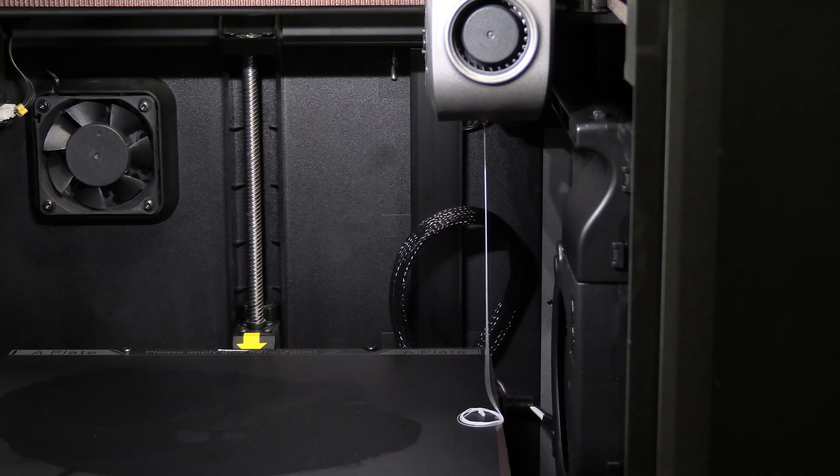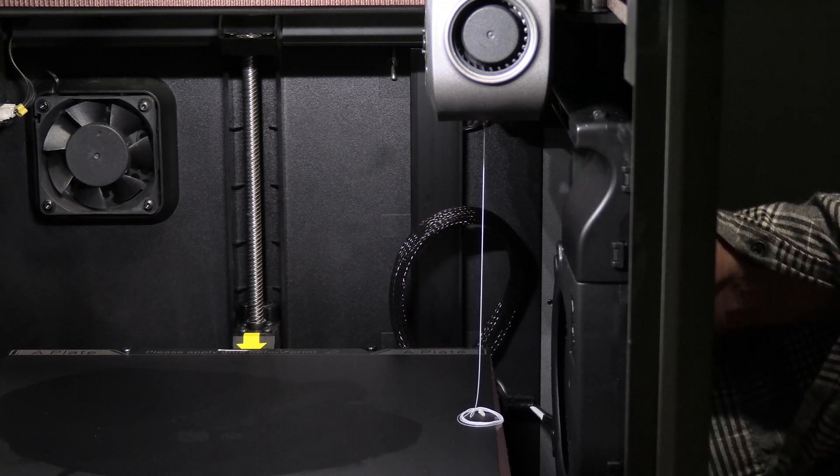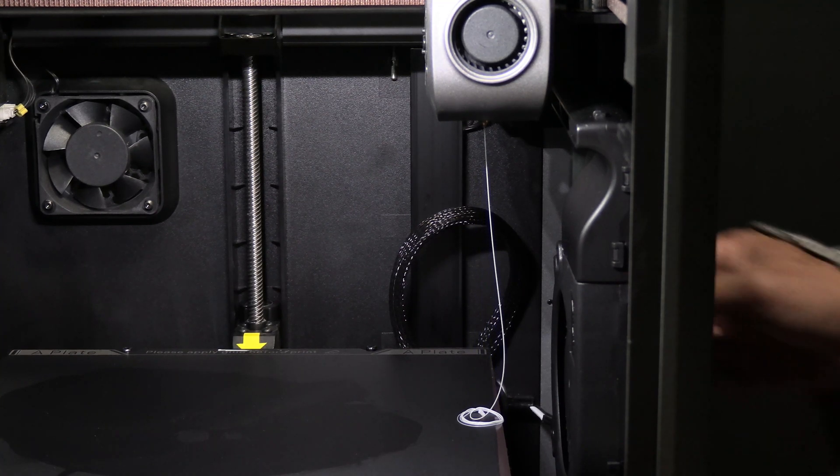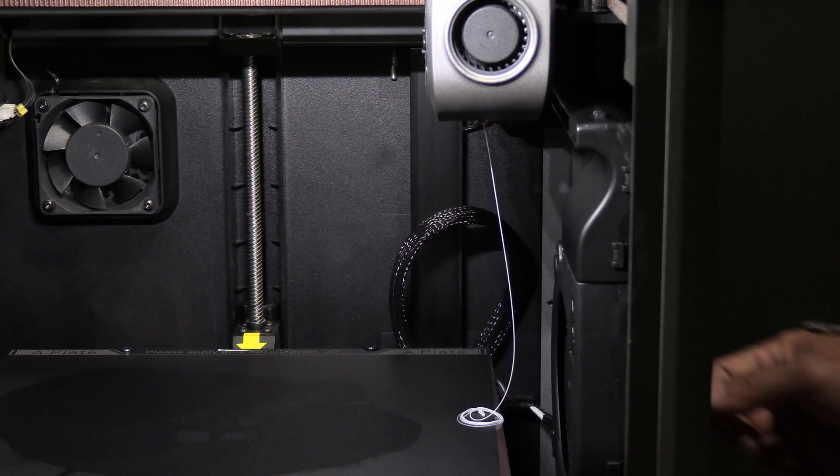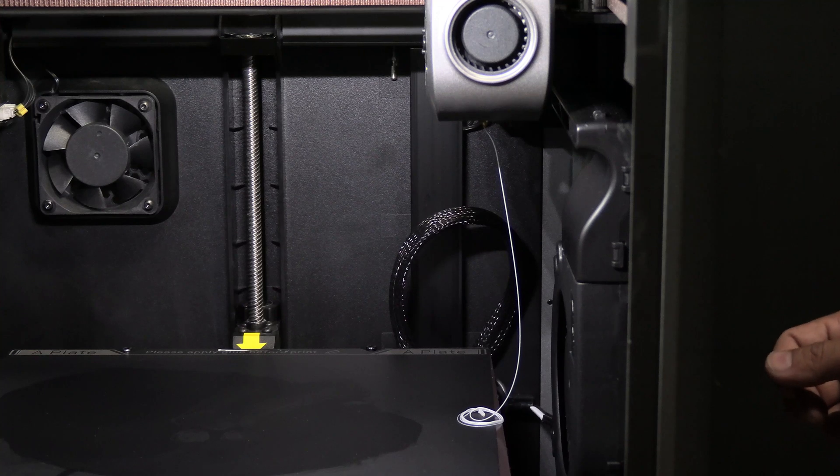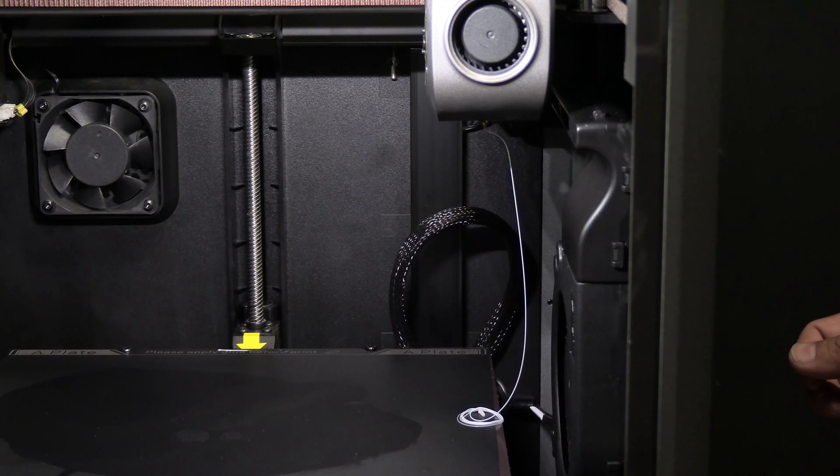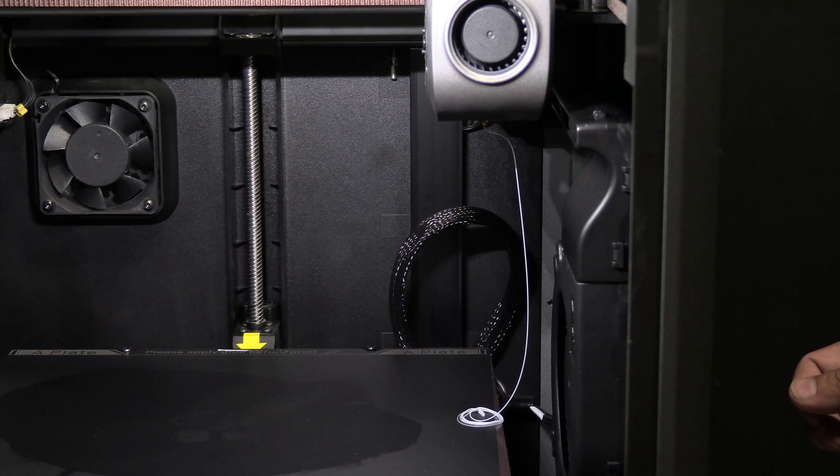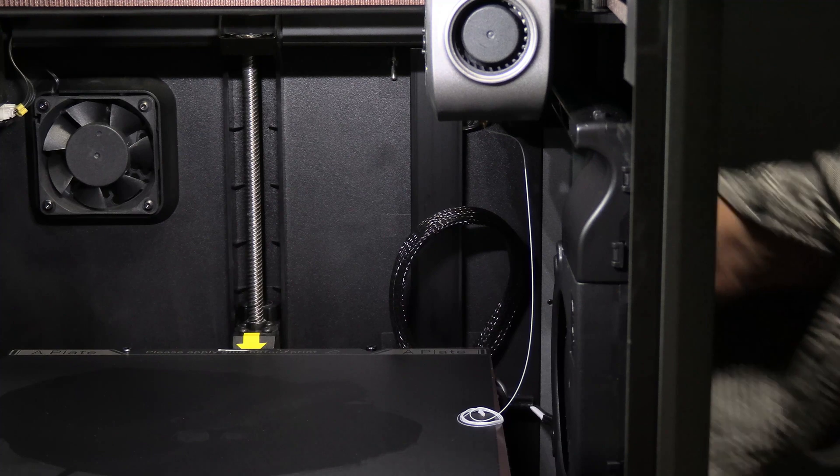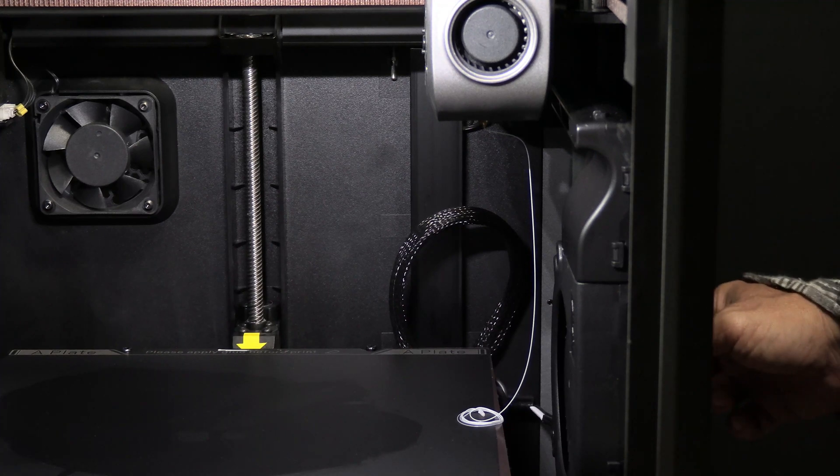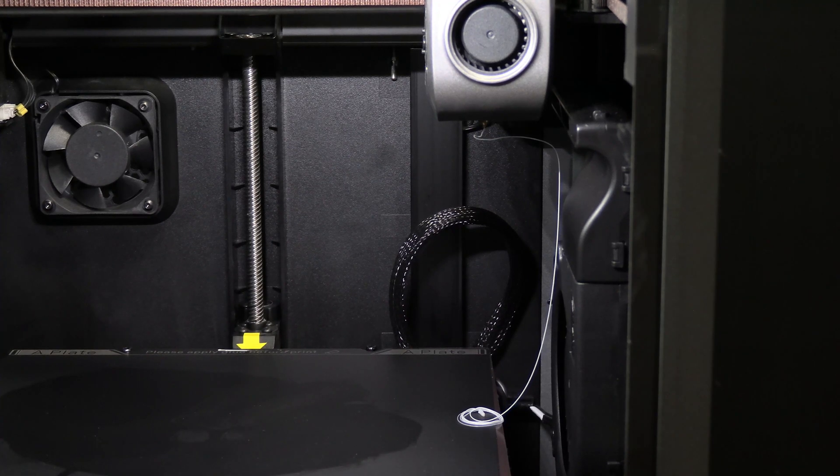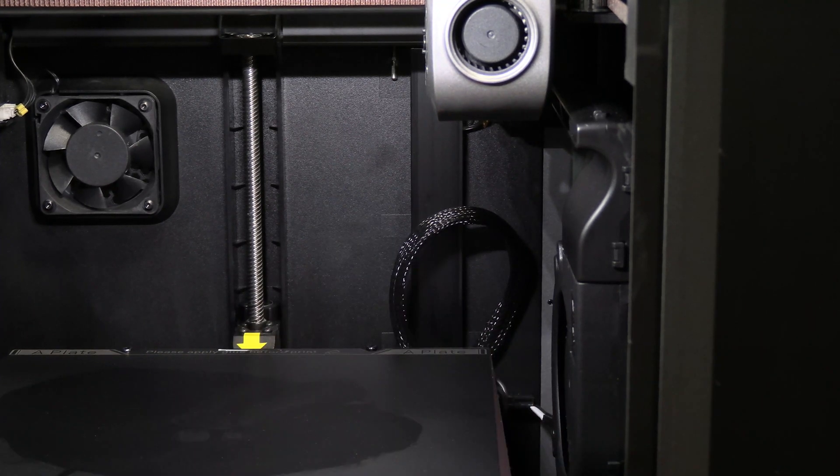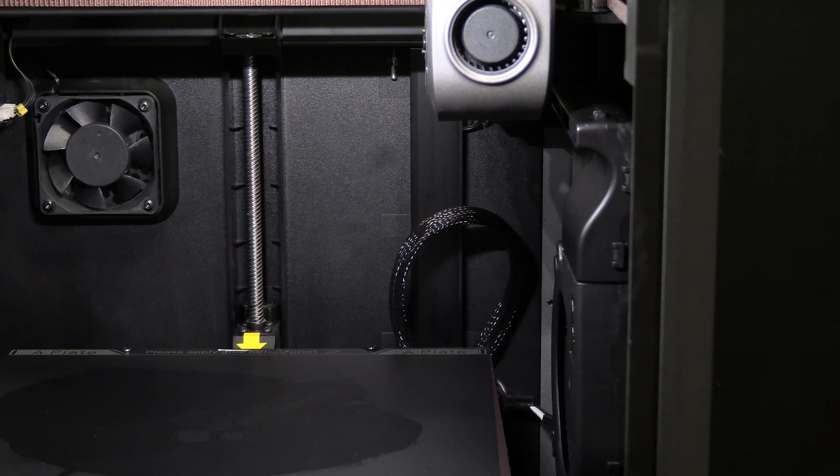To help ensure the extruder grabs the filament, you may pinch the filament behind the printer and push upwards slightly when the extruder starts. Once it starts to purge, let it go. Now that it has successfully purged, you are ready to use your new filament.